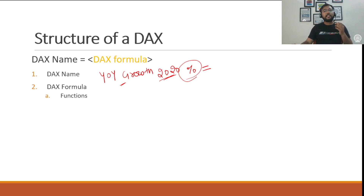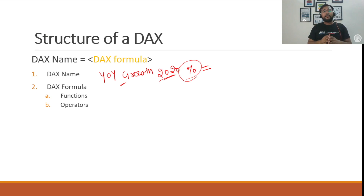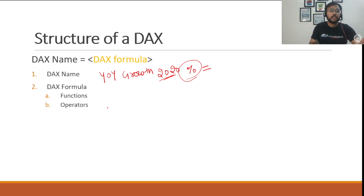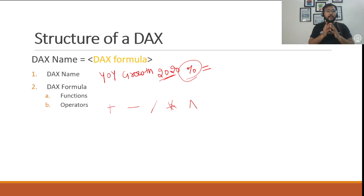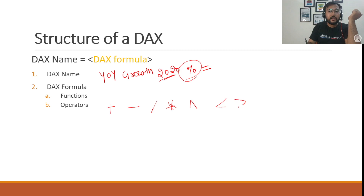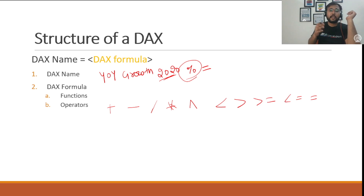The second component is operators. There are three types of operators we can use while writing a DAX formula. The first type is arithmetic or mathematical operators — for example, plus for addition, minus for subtraction, division, multiplication, and exponential. The second category is comparison operators — for example, greater than, less than, greater than or equal to, less than or equal to, and equal. These are the comparison operators we can use in our DAX formula.